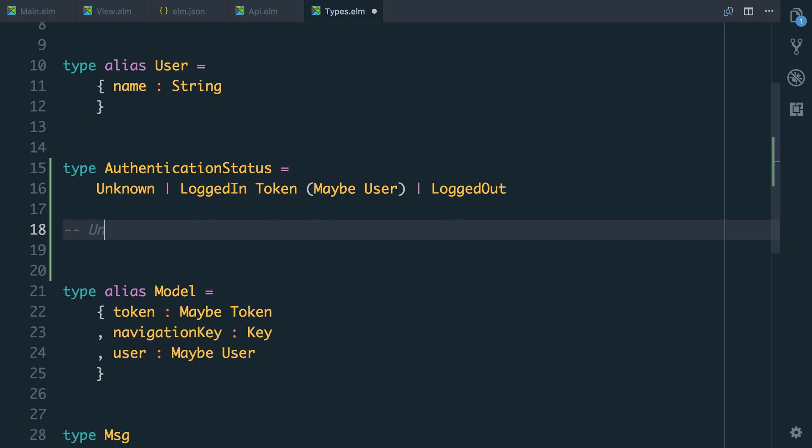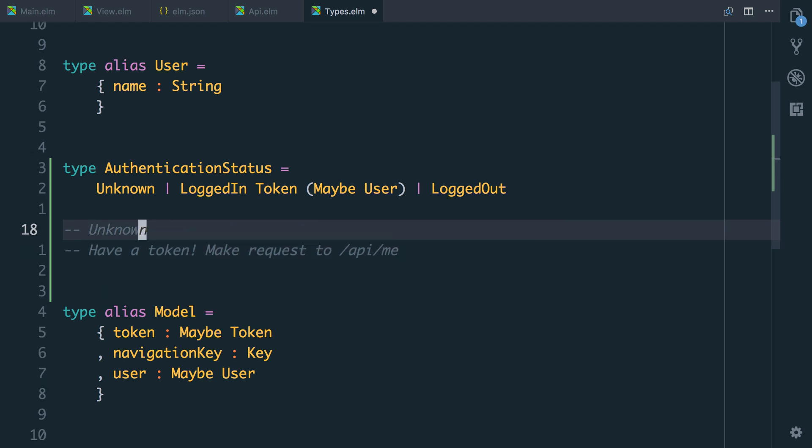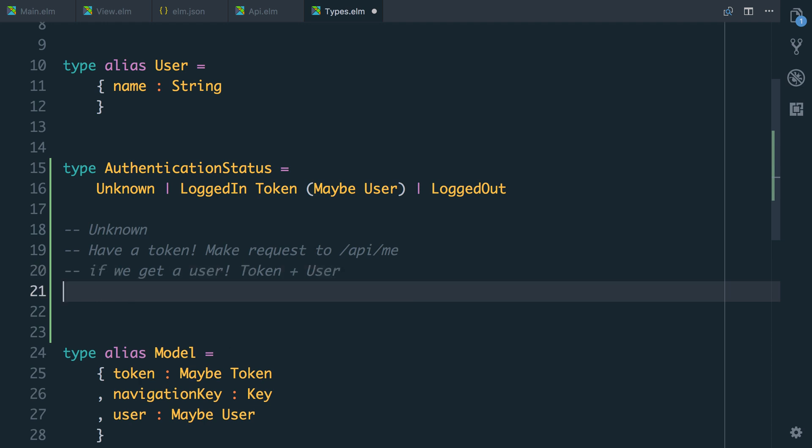And actually even if I think about this type I think we can make an improvement here. So when the app first loads we're going to be unknown. And then let's say we have a token. So this point we have the token. So we make request to slash API slash me. And actually until this responds we're still unknown. So the only time if we get a user we know that we have token and user and if anything goes wrong we're logged out.